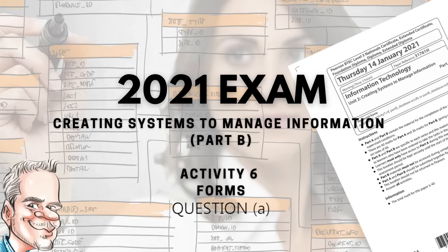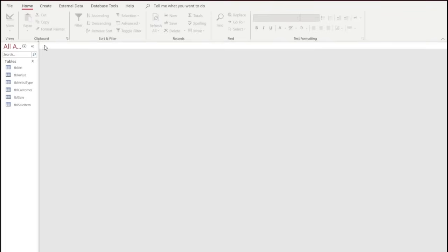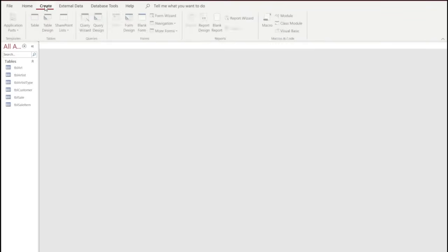Hi guys and welcome to the next video in the 2021 exam series. In this activity we're going to look at forms and how to create forms in our exam.